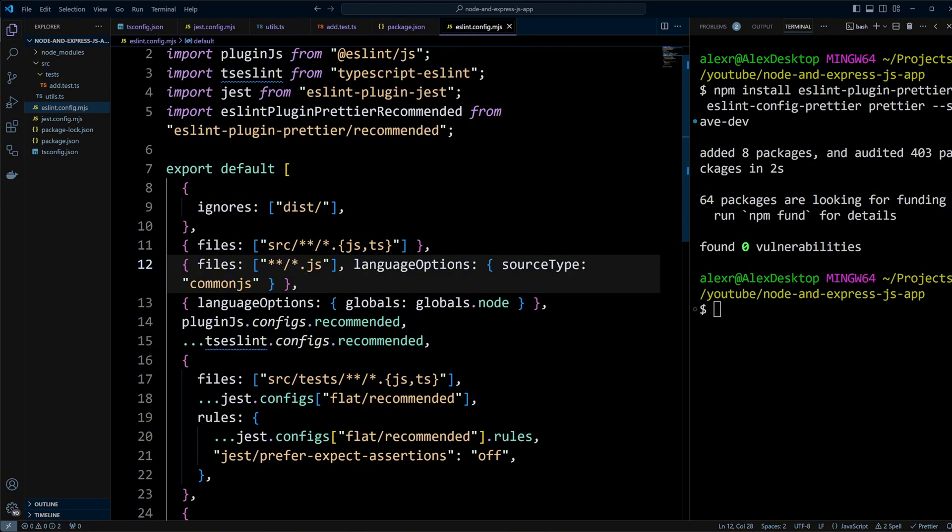Then we use plugins like eslint:recommended for JavaScript and TypeScript eslint:recommended for TypeScript. We also configure Jest specific rules for test files in the src/tests folder, adding the Jest recommended rules and disabling Jest prefer-expect-assertions rule.